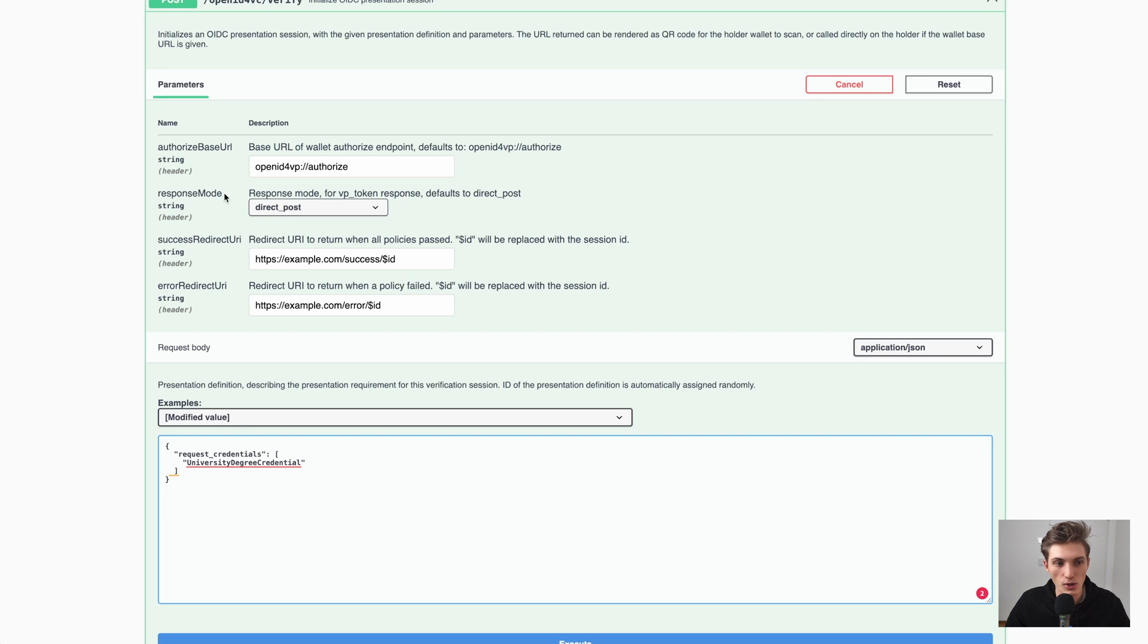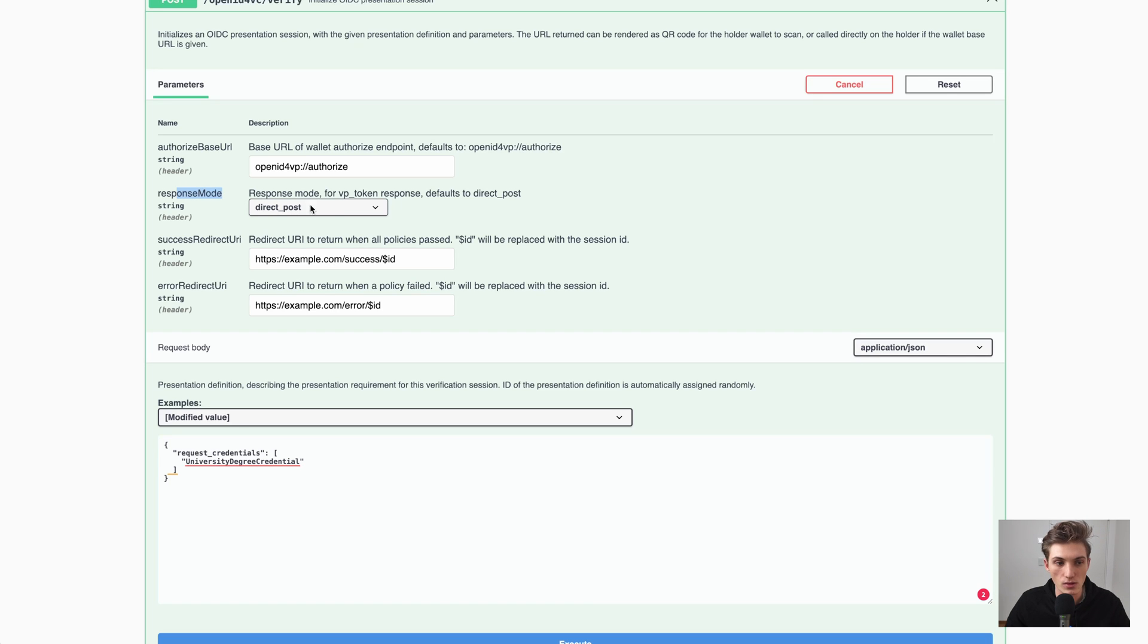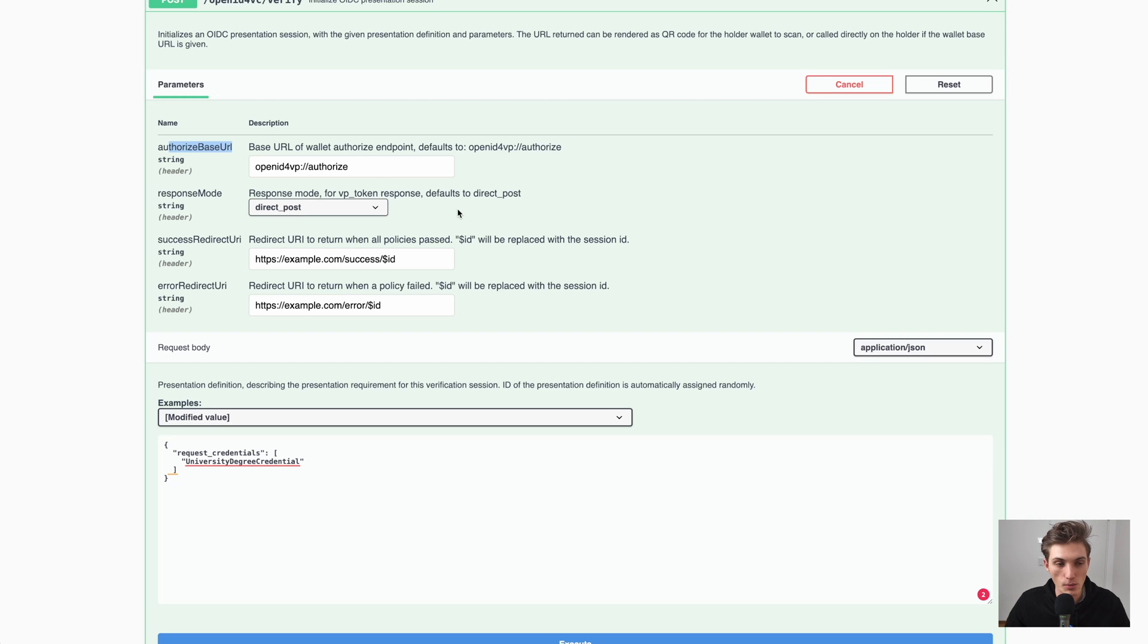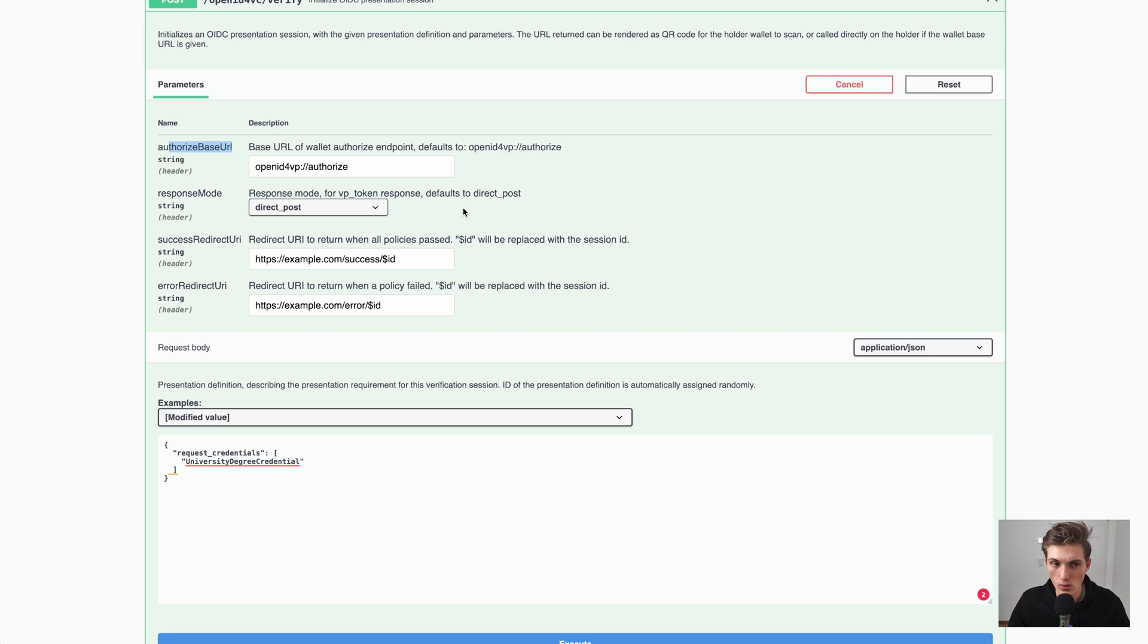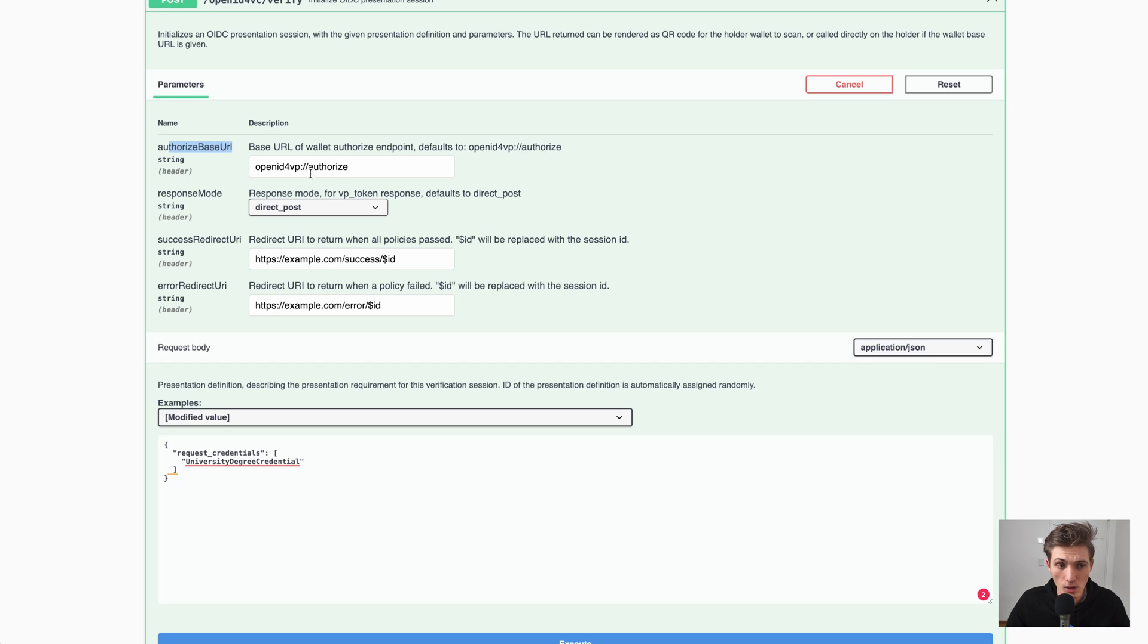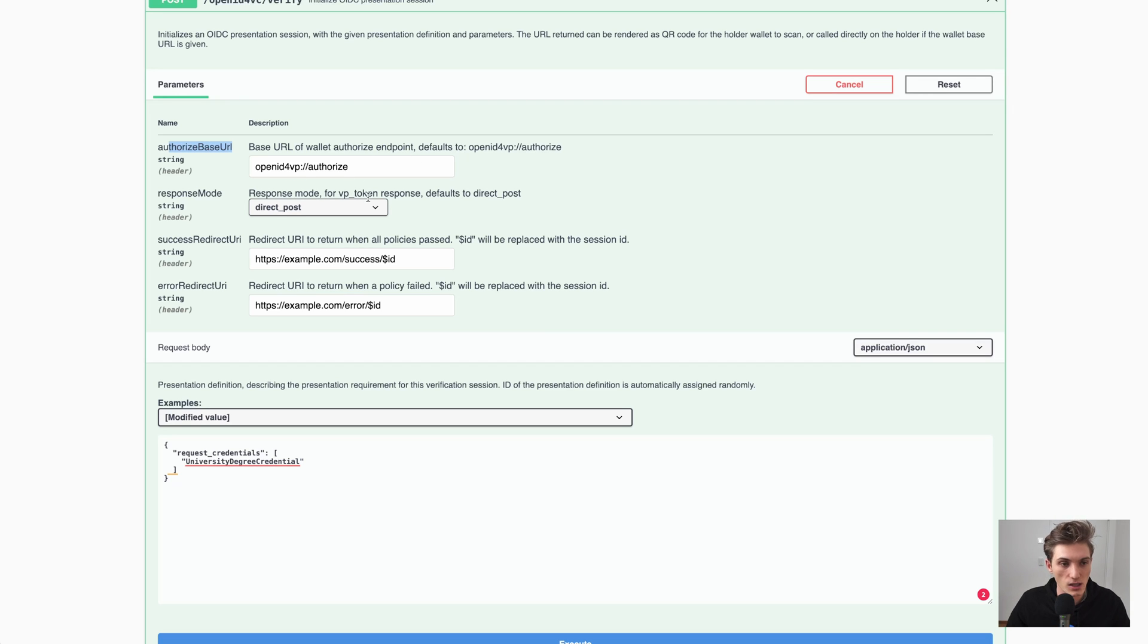So response mode, you don't need to worry about. Authorization-based URL, you can also leave as is. It's just optional because you can modify it if you, for example, know already who the wallet will be, who will do the fulfillment of the verification request. But for us, we can also leave as is. You can also read more about it in our documentation.